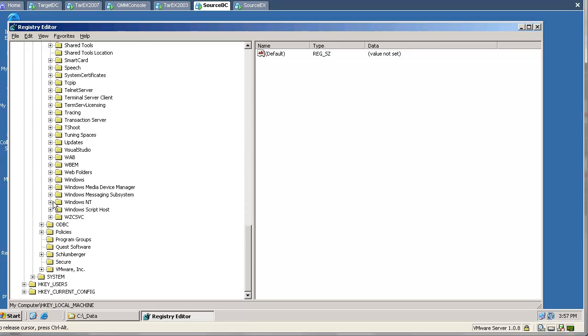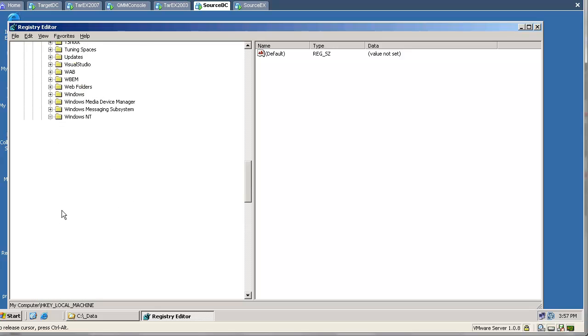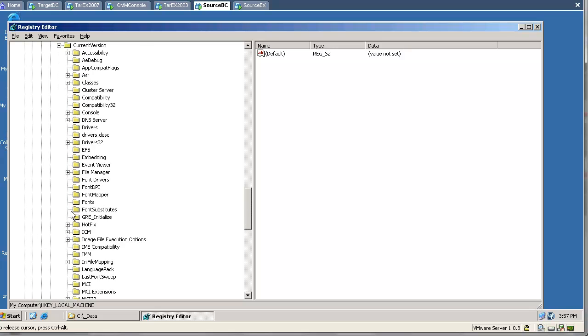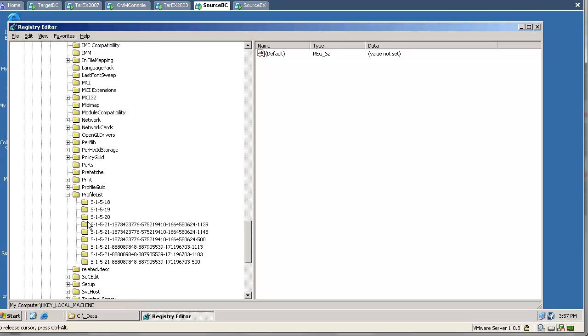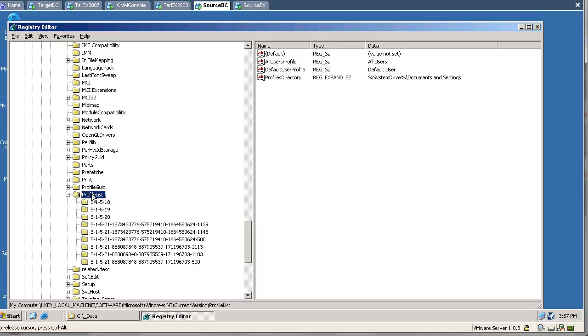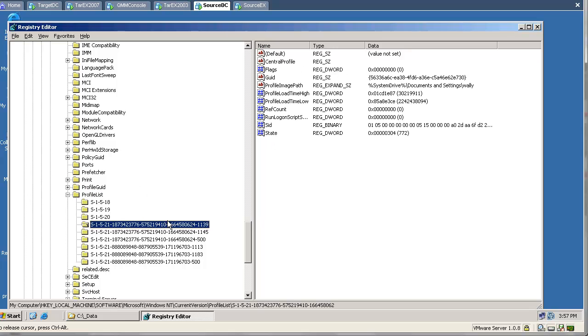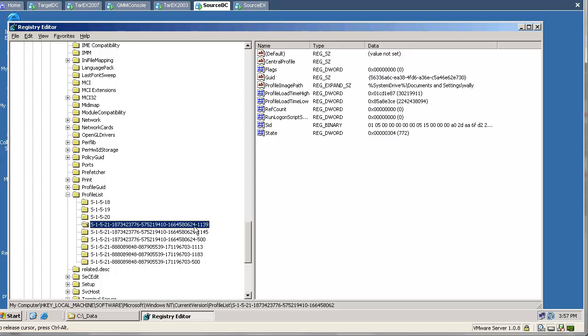If we go and find the profile list, we will see that not only the source user has an entry here, but the tool went and created another entry for the target user.